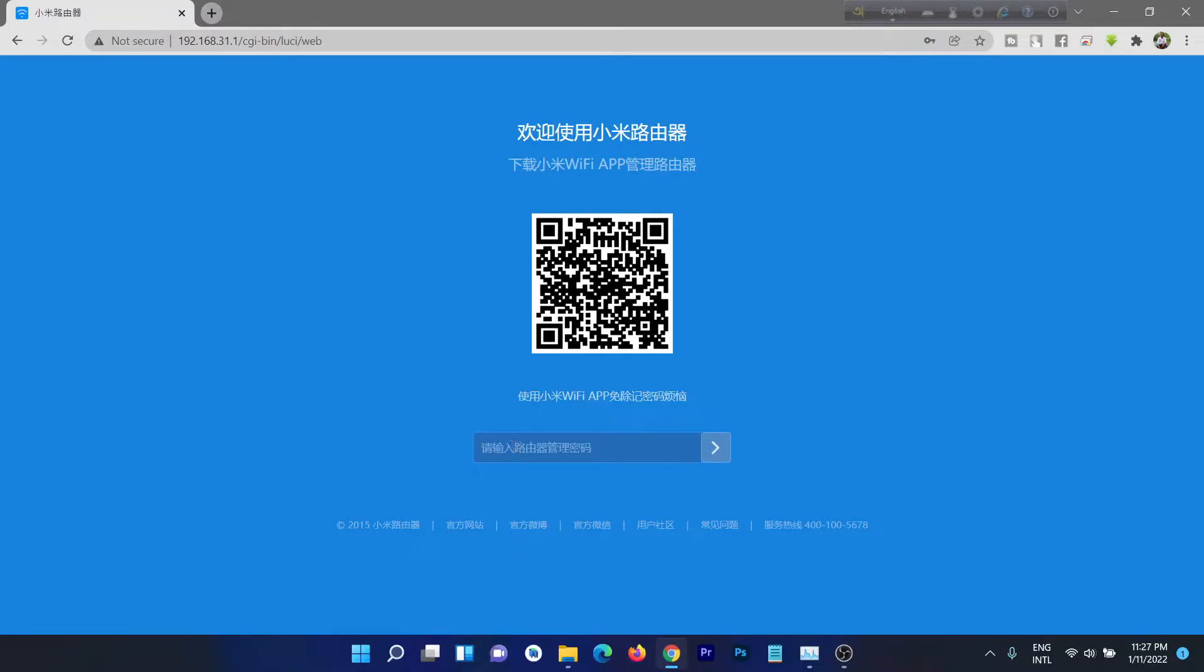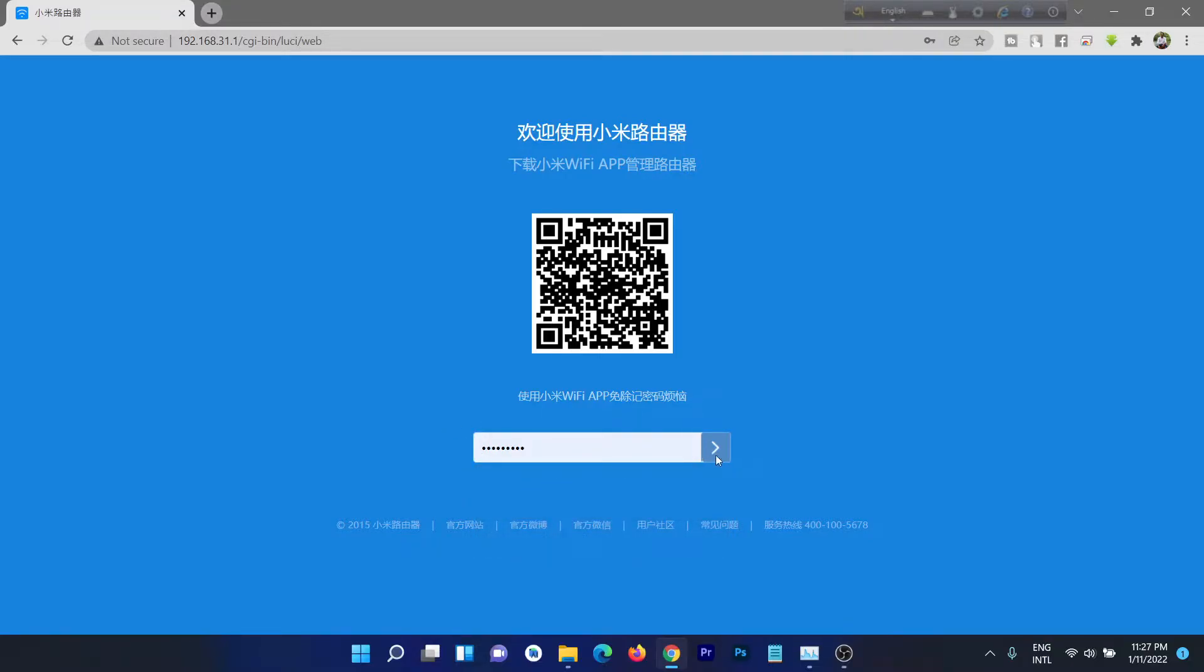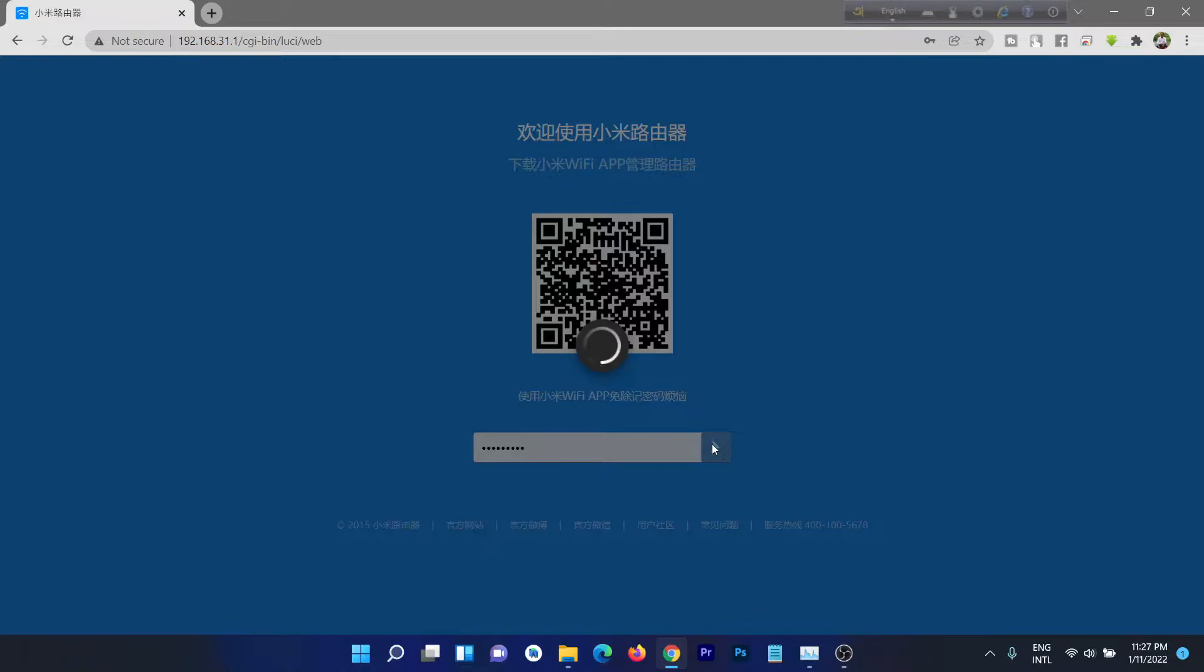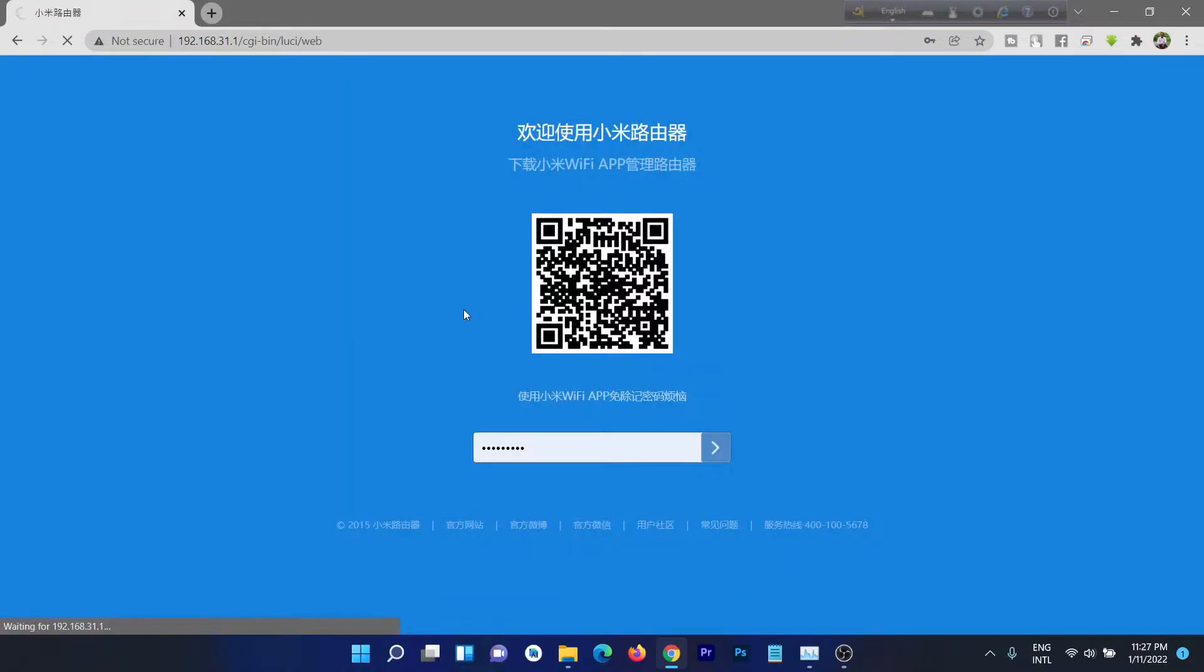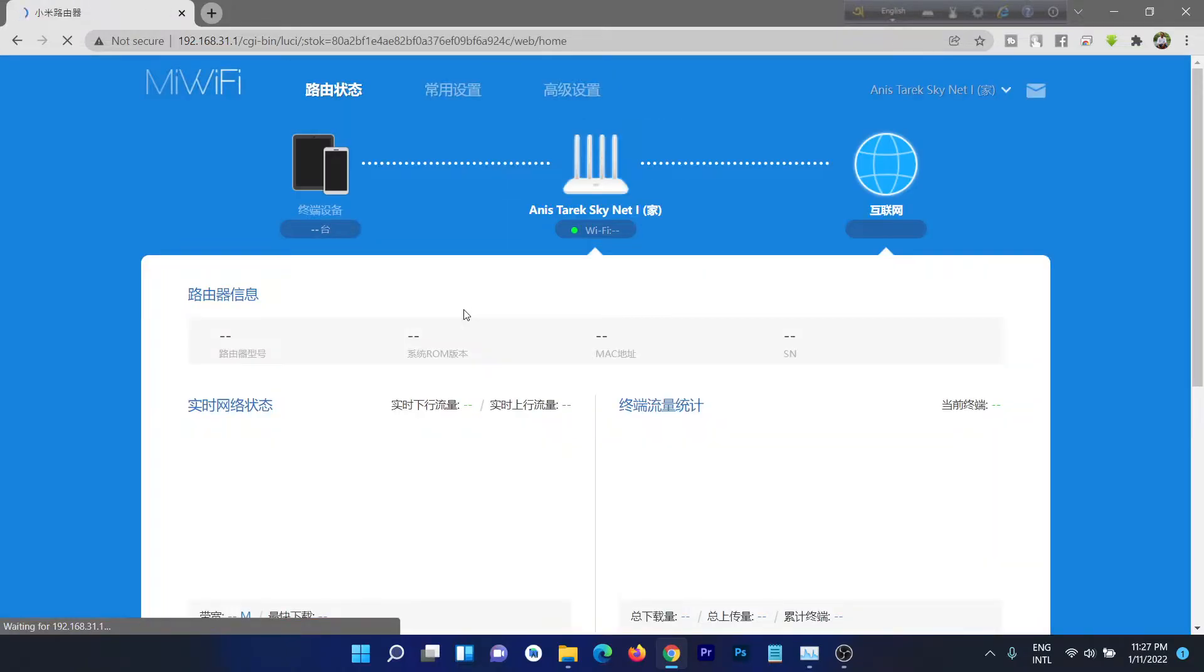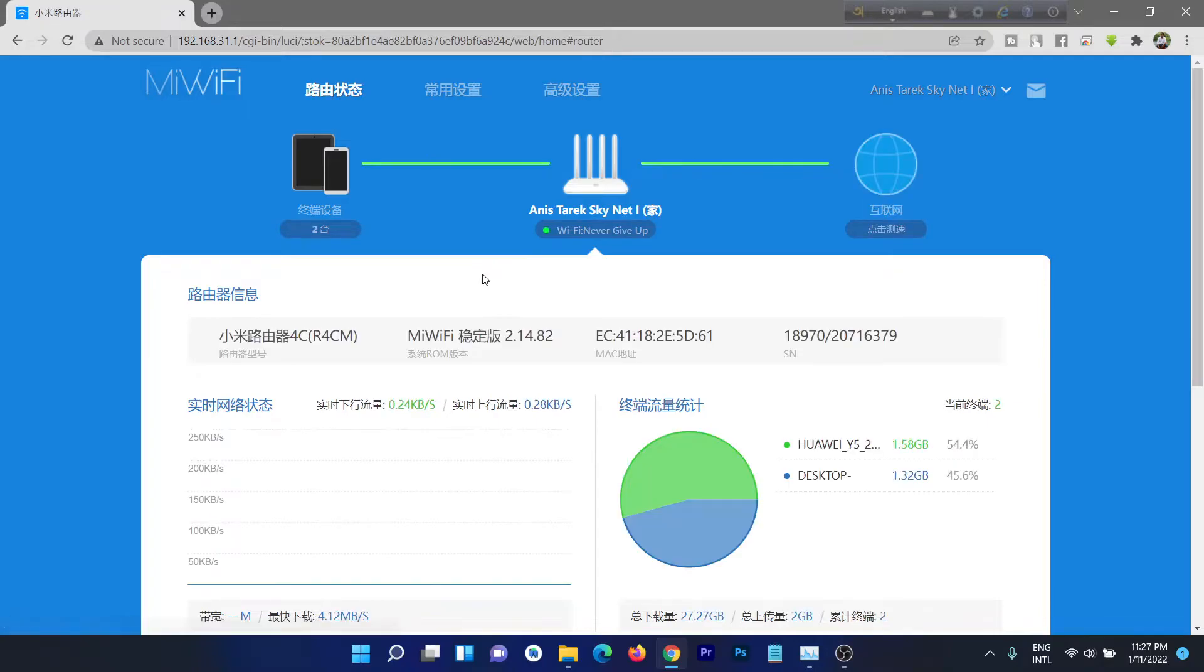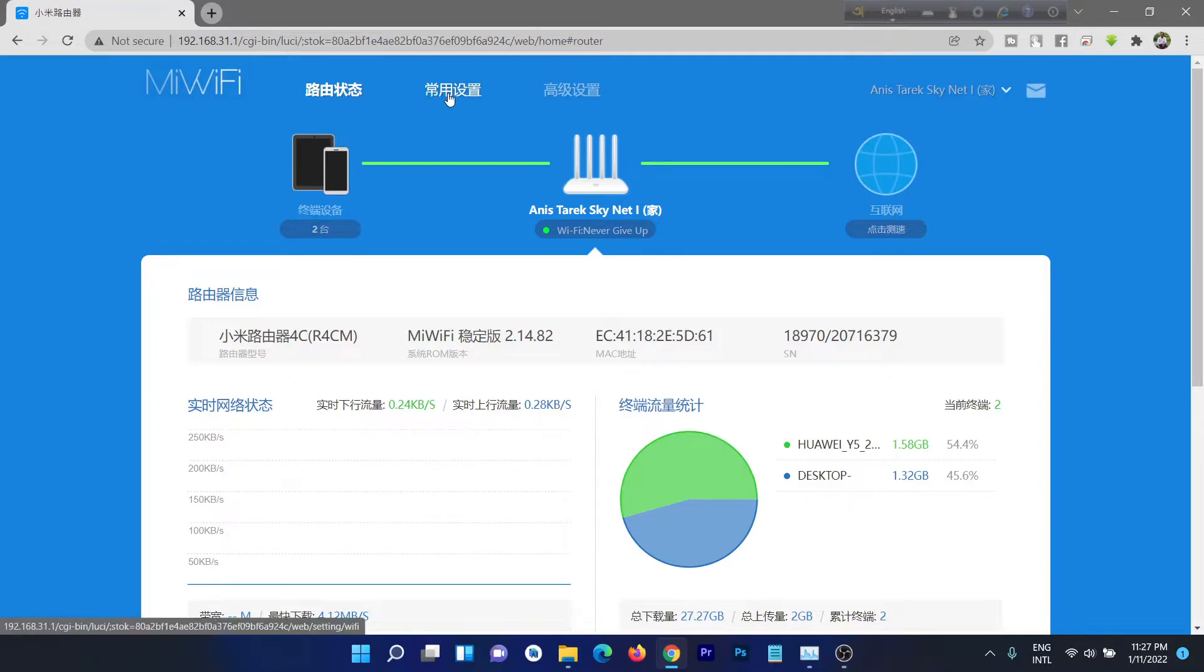Then enter your admin password. And as you can see, we are on the admin panel and everything here is in Chinese. So just click the top Chinese option.